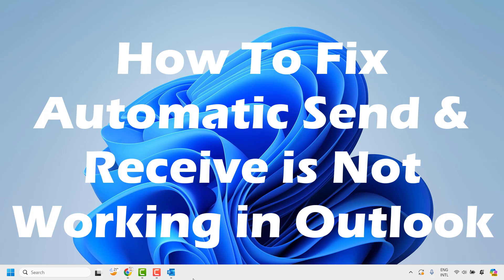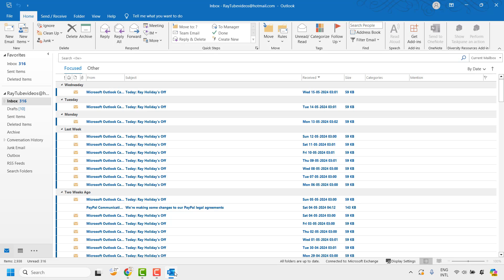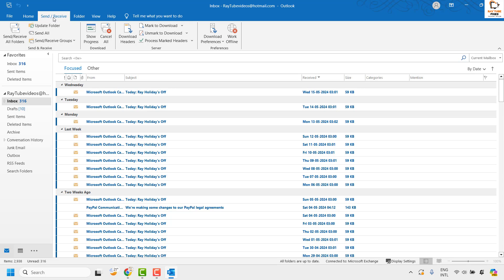To fix this issue, you will have to open Outlook on your computer. Once you have Outlook open, go ahead and click on the Send and Receive tab.